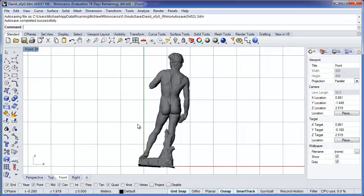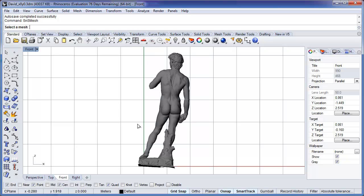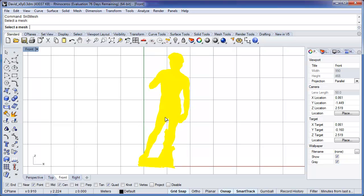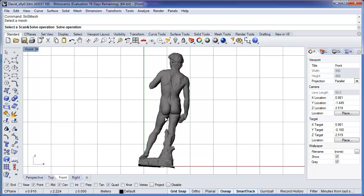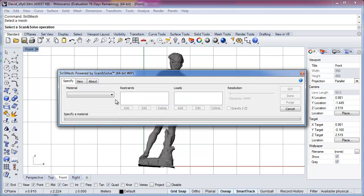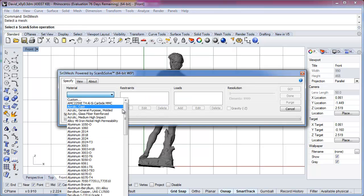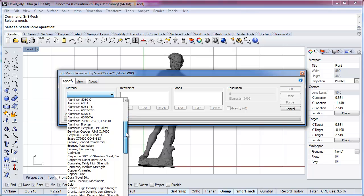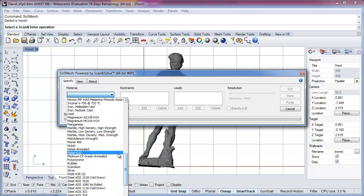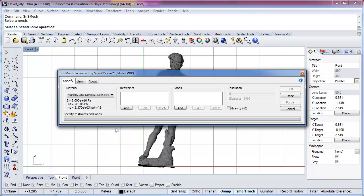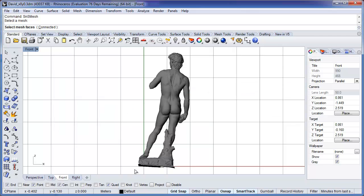To begin analysis, we type SNS mesh at the command prompt and select the mesh geometry. In the Scan and Solve dialog, we choose the material — in this case, marble — and then we specify where the statue is affixed to the base. We choose Add Restraint and select the facets at the bottom of the model.